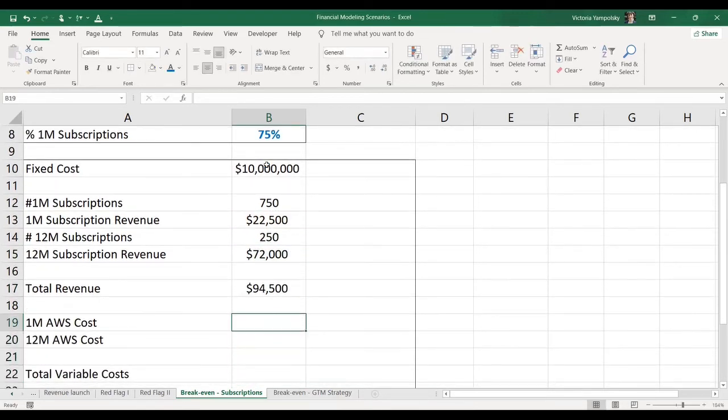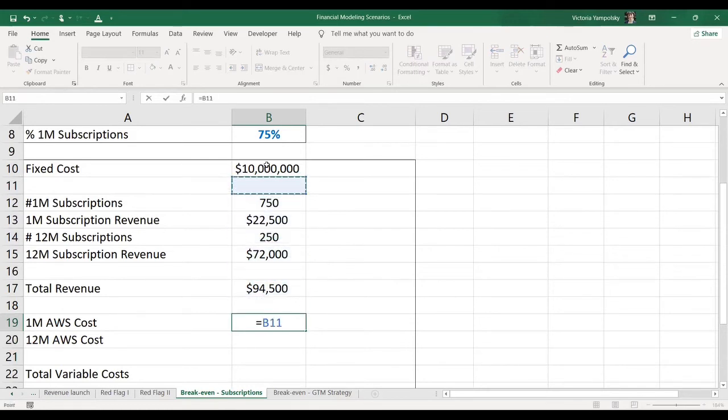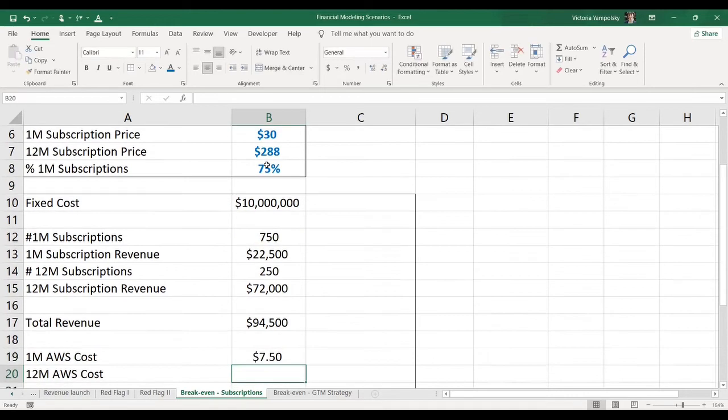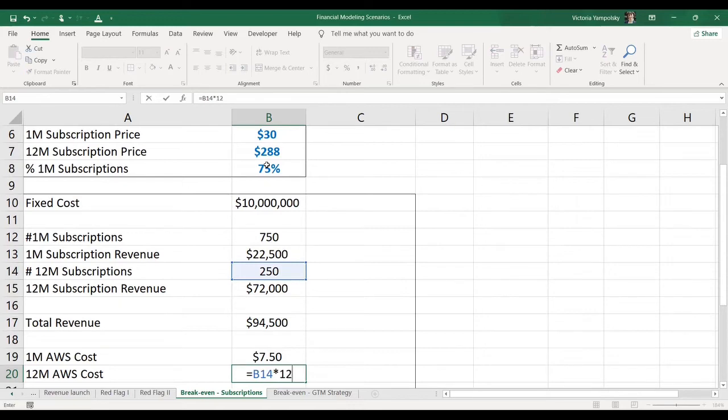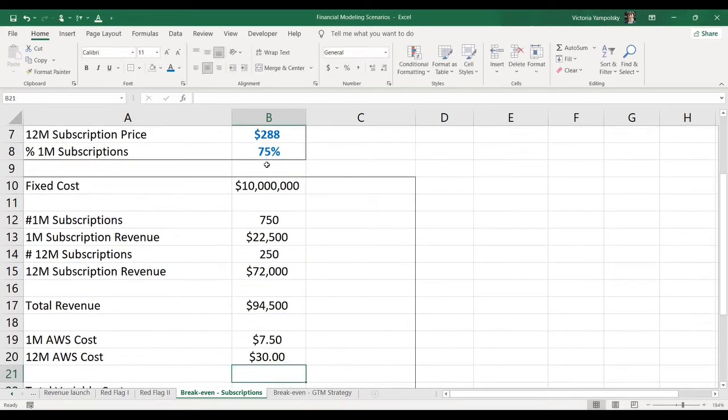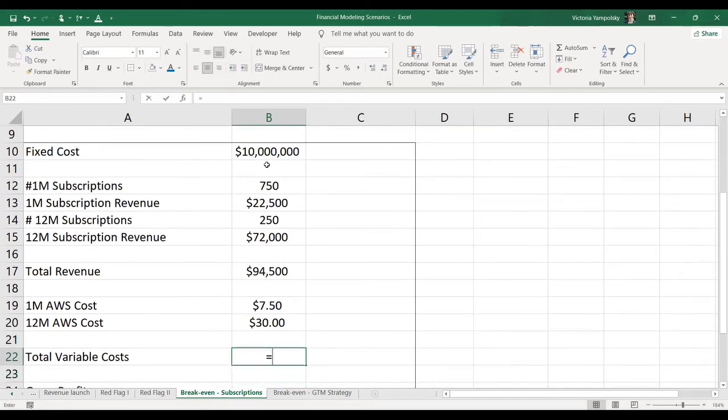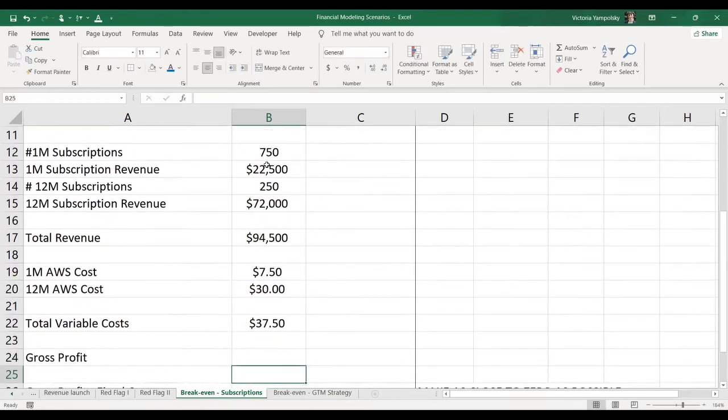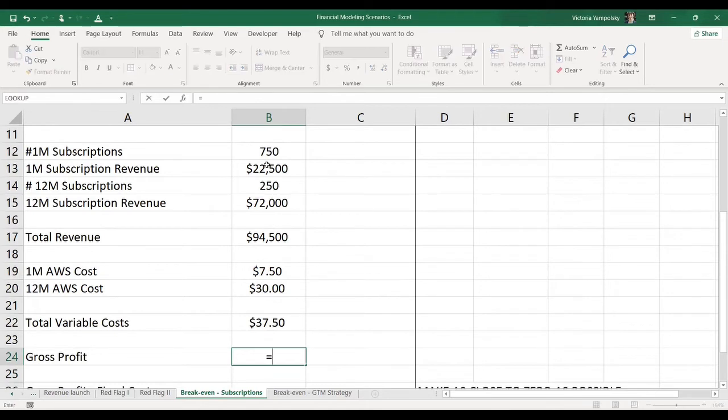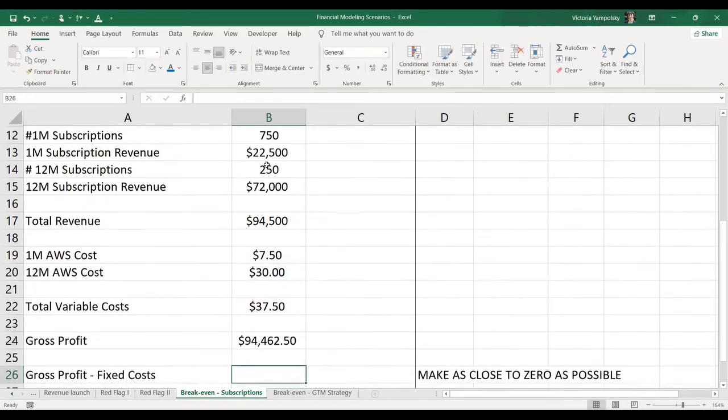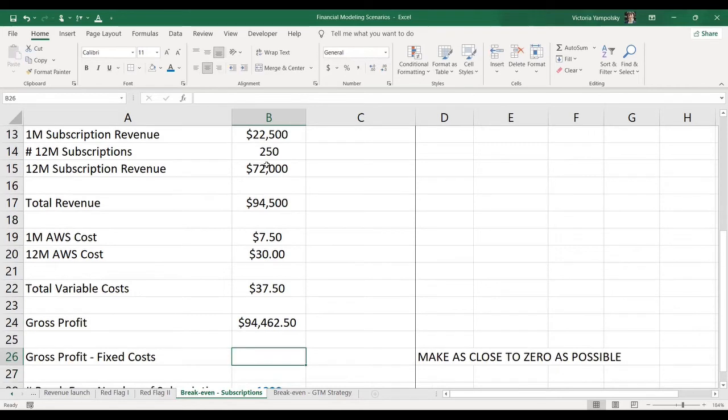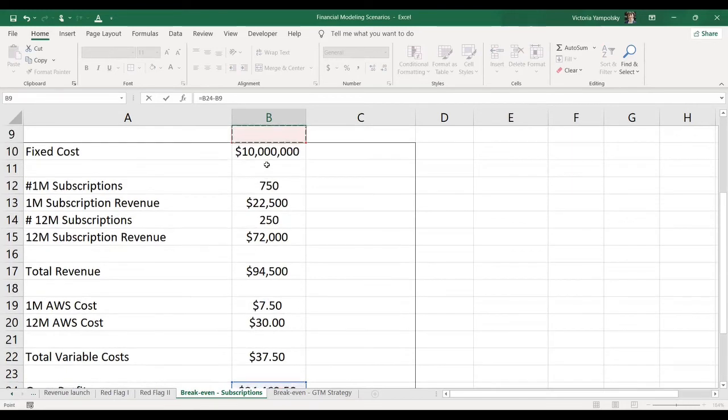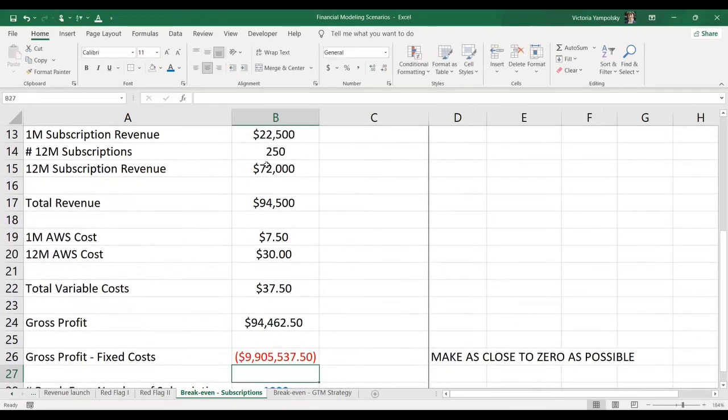Now we have to calculate the AWS cost. We're taking the monthly subscriptions and we are multiplying by a monthly AWS cost. And we're taking the number of 12-month subscriptions, multiplying by 12 and multiplying by AWS cost. So we're summing those costs up to get our variable costs. And the gross profit will be total revenues minus total variable costs. Now we're going to subtract fixed costs from the gross profit.